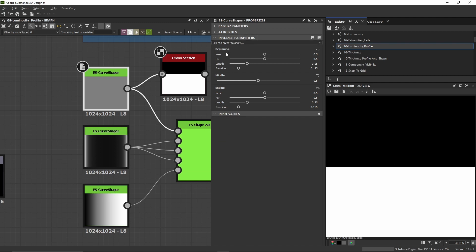We have three parameters: beginning, middle, and ending. With the beginning, we can shape the start of the curve. With the ending, we shape the end of the curve. And with the middle section, we can raise or lower it using the middle parameter.